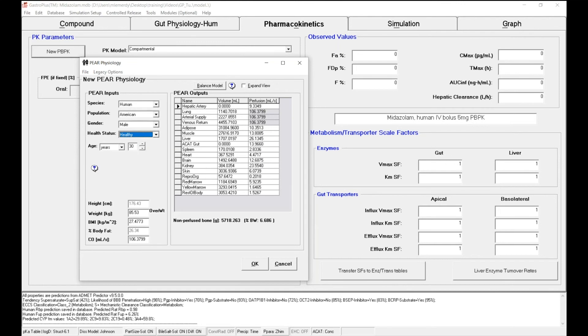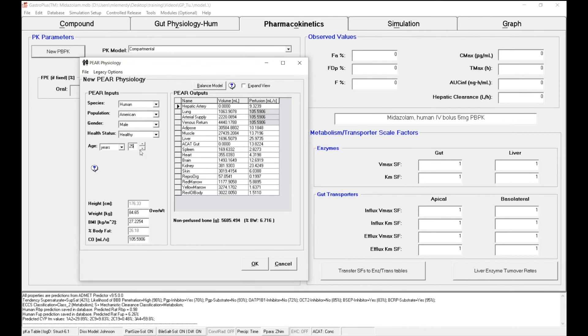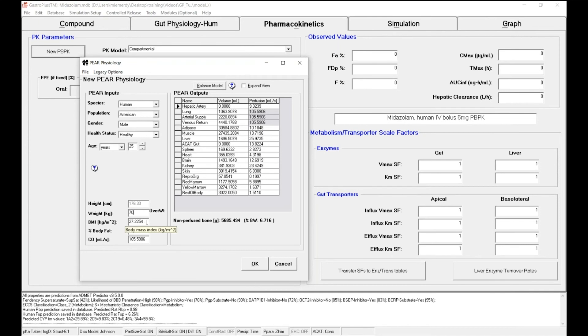These subjects are 25 years old, and you can see that as I'm changing my age, the tissue volume and the tissue perfusion flows are changing. And the body weight of those subjects is 70 kilograms. And I can click on another box to save this information.